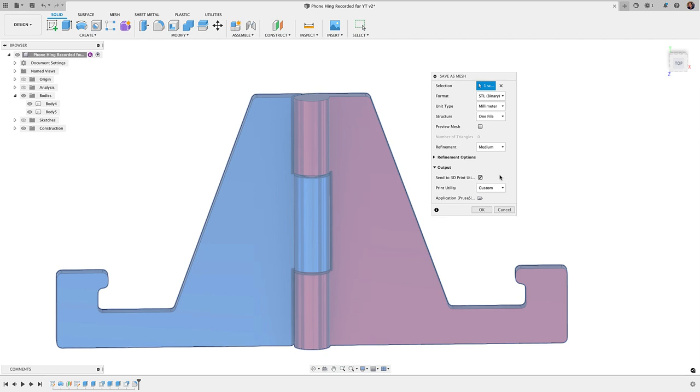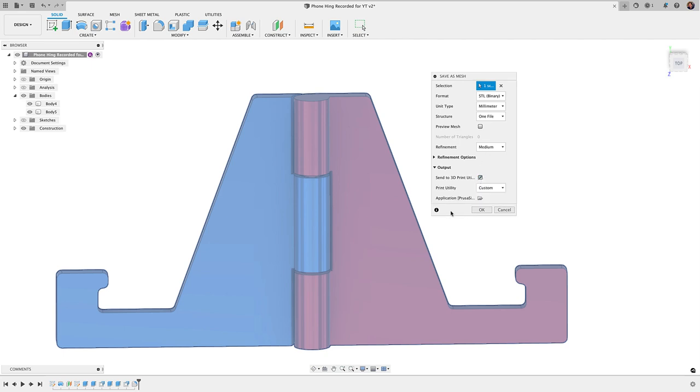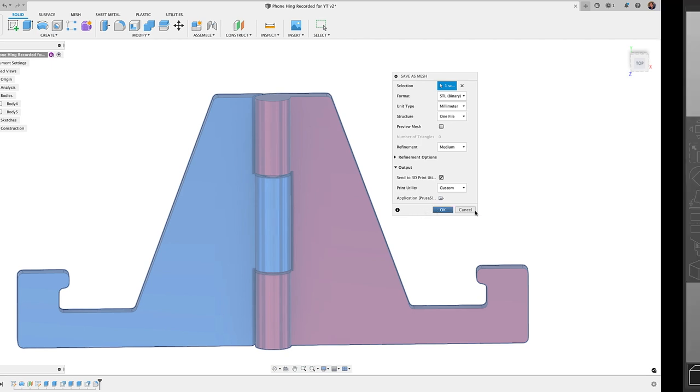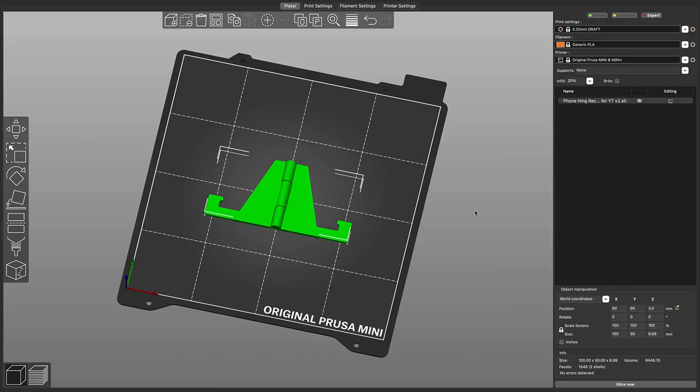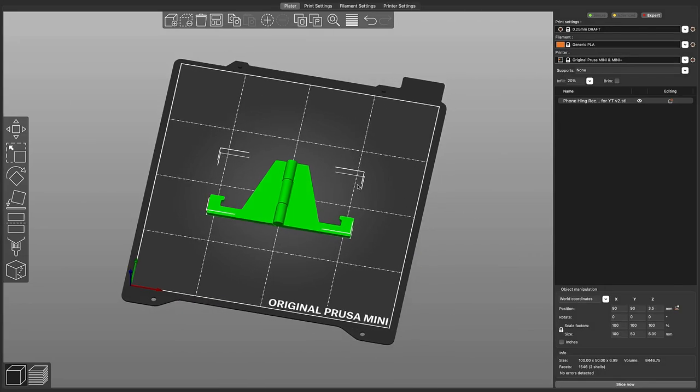If you do just want to save it as an STL or 3MF as a separate file, just uncheck this button. But I have this set to go to my Prusa Slicer, and I just love this feature in Fusion 360 because all I do is click OK and Fusion will automatically open up my slicer and throw the model on the build plate.